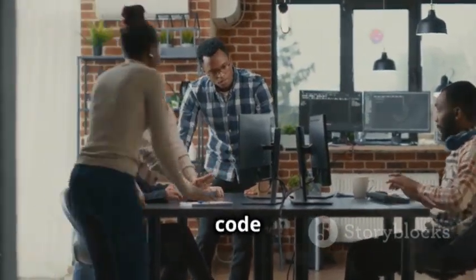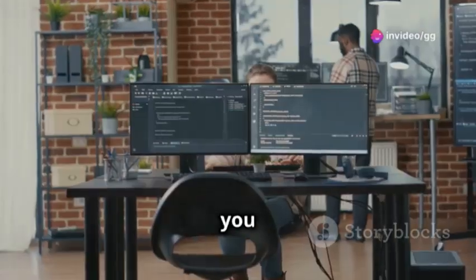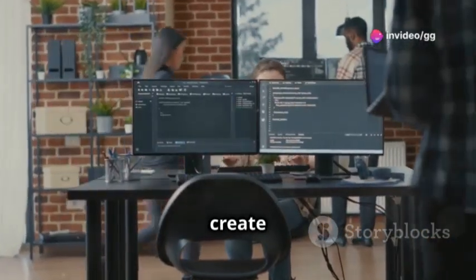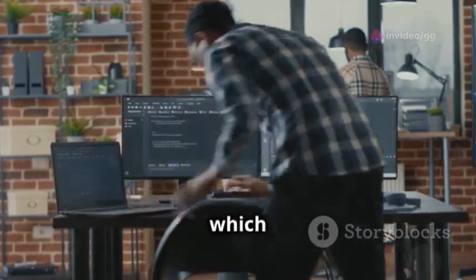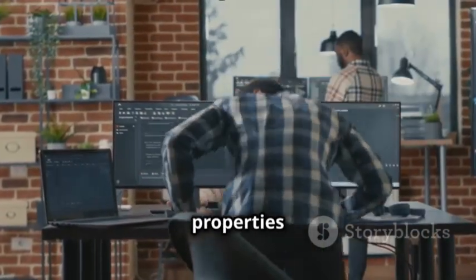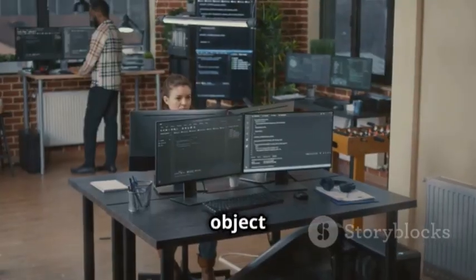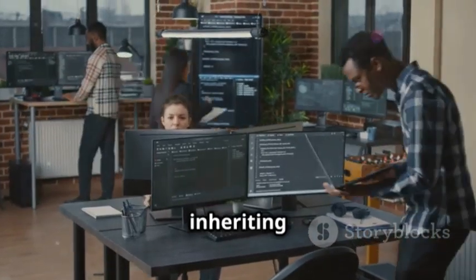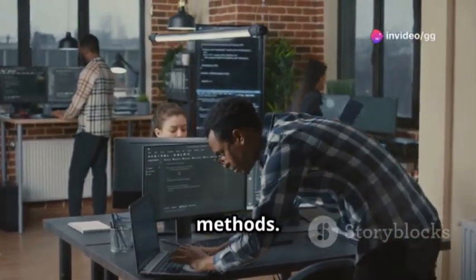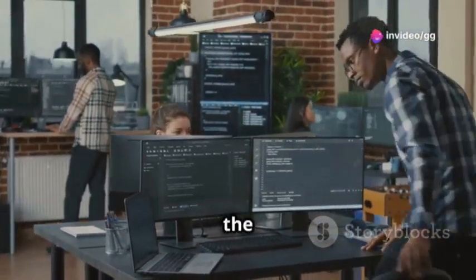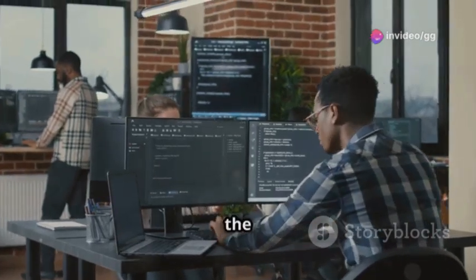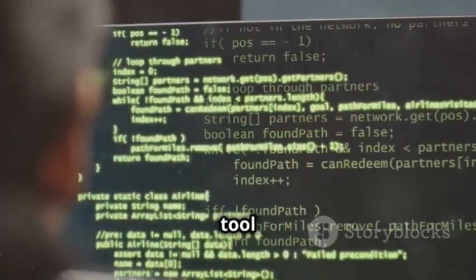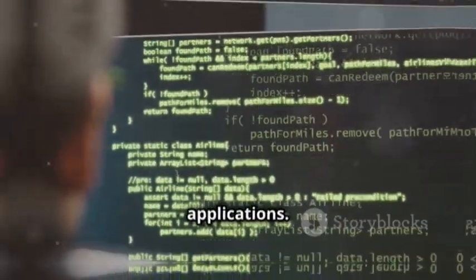When you instantiate a class, you create an object. This process involves calling the class constructor, which initializes the object's properties with specific values. This object is an instance of the class, inheriting all its properties and methods. This means that it can use all the functions defined in the class and access all the data stored in its properties, making it a powerful tool for building complex applications.